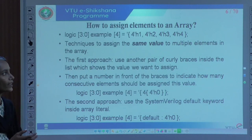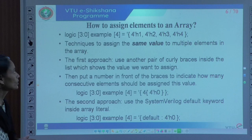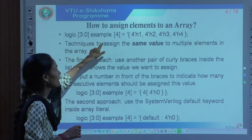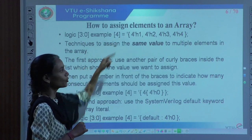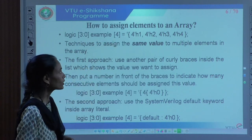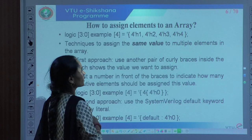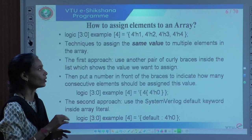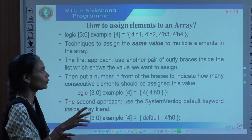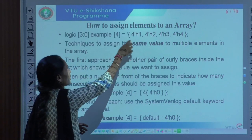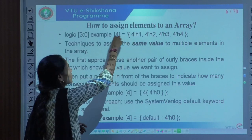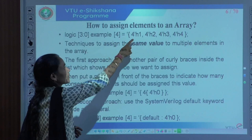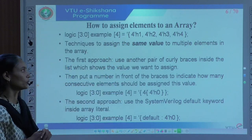To assign elements into an array — for example, logic type 4-bit with array name 'example' having 4 elements — you can assign values like 4'h1, 2, 3, 4. We are assigning these values for the array 'example'. There are 4 elements with values 1, 2, 3, and 4.